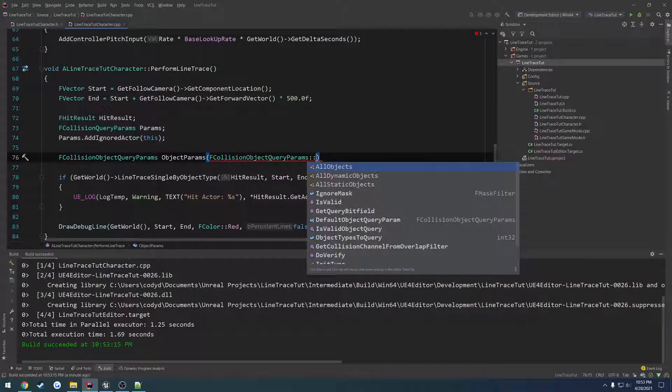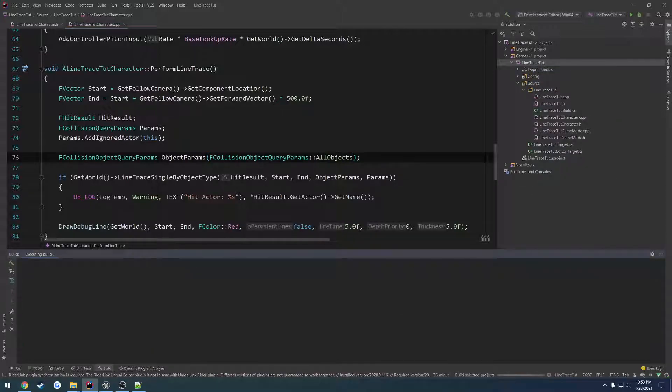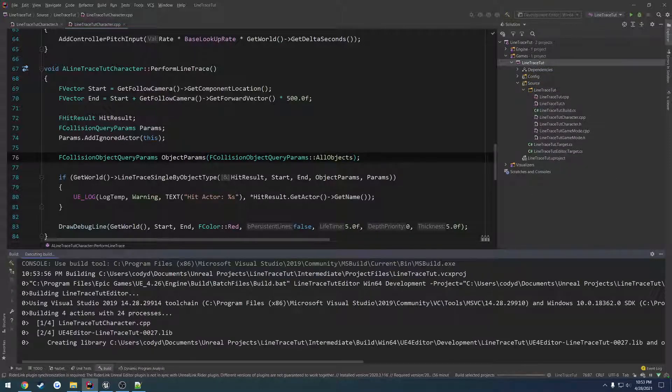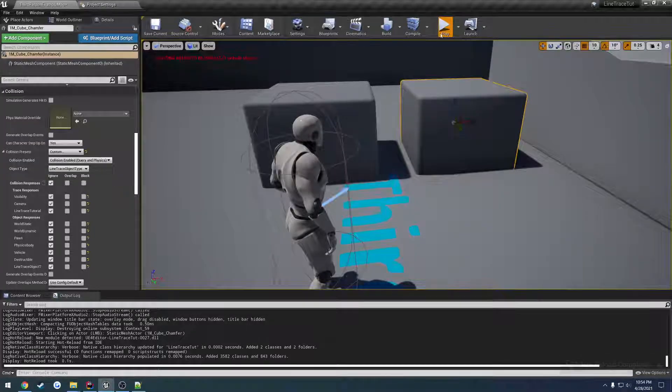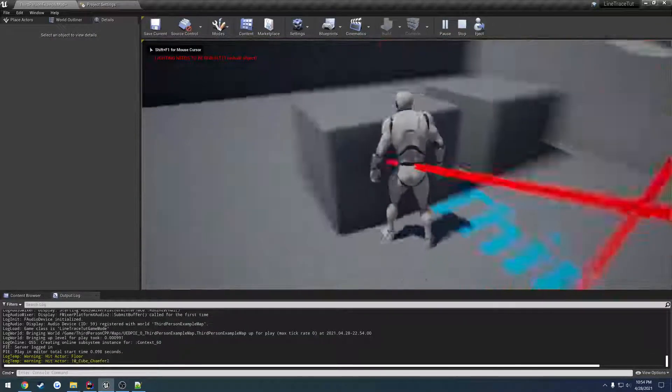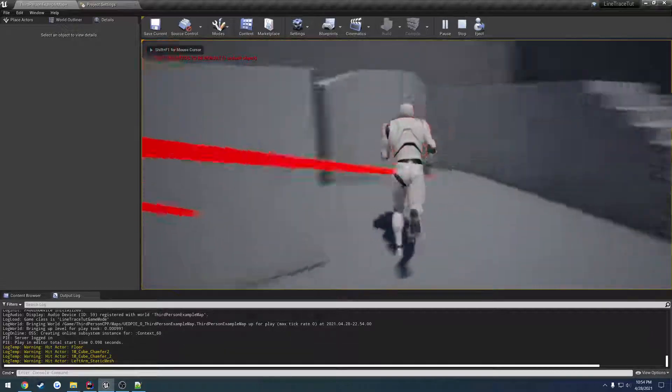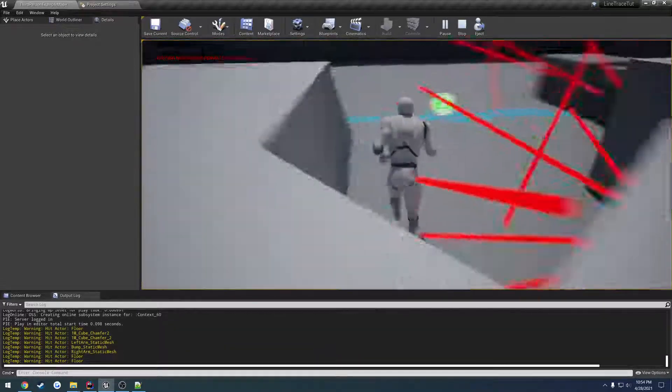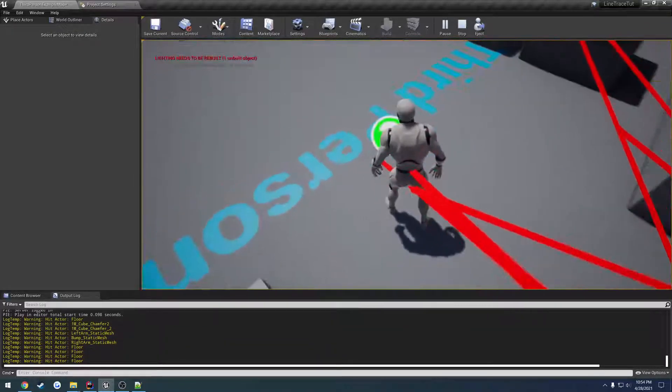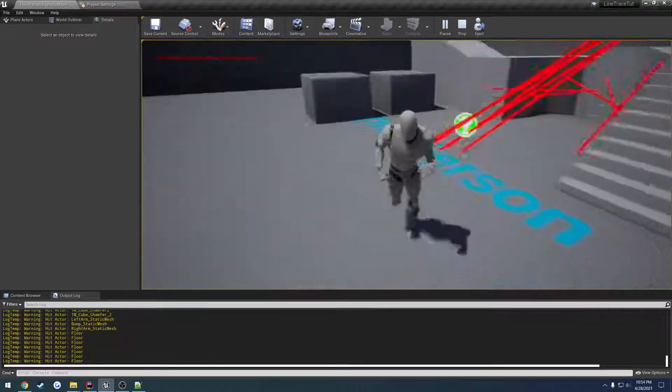Now there's other ones that you can kind of control with this. So if you wanted to hit everything you would do F collision object query params colon colon all objects. Now if I recall correctly this should make it so that everything gets a hit. So floor, cube, other stuff, all this other crap - I don't even know if this thing has a collision, no it doesn't - but everything gets hit.